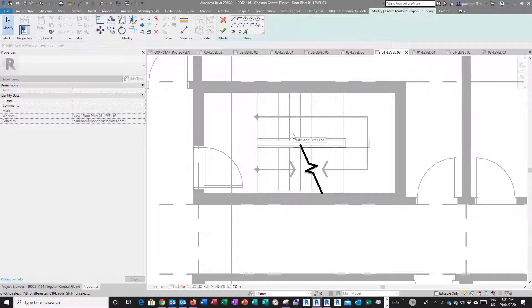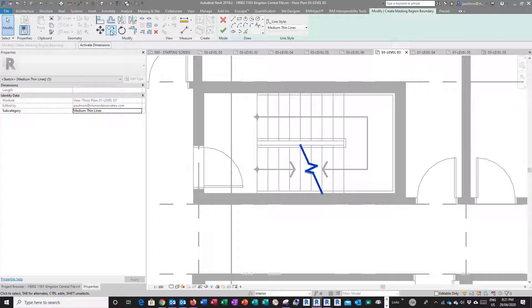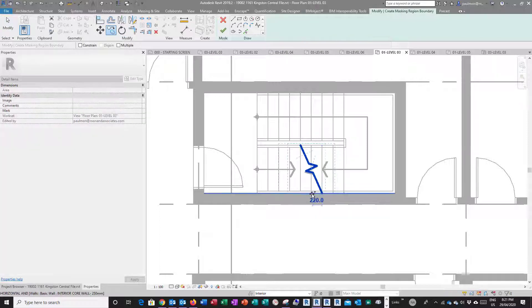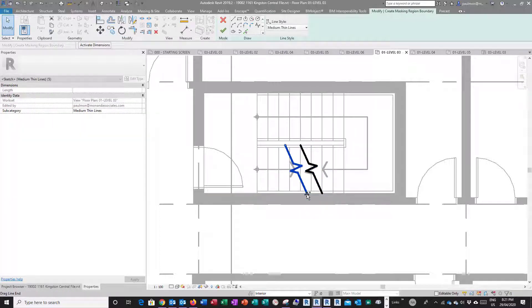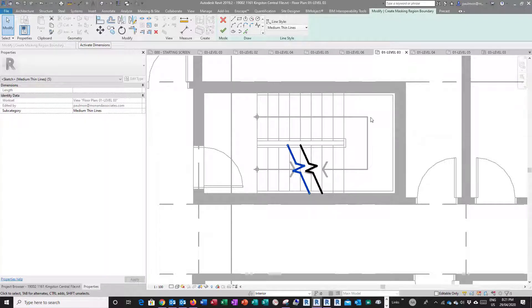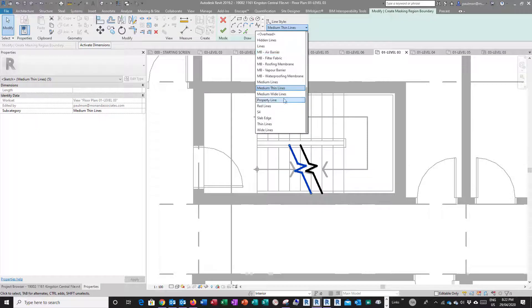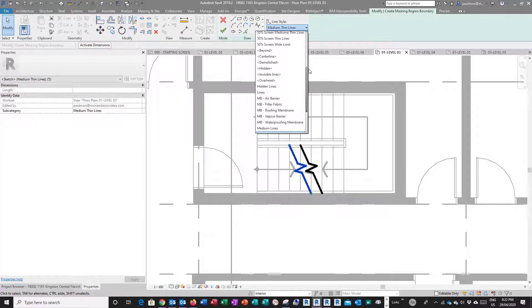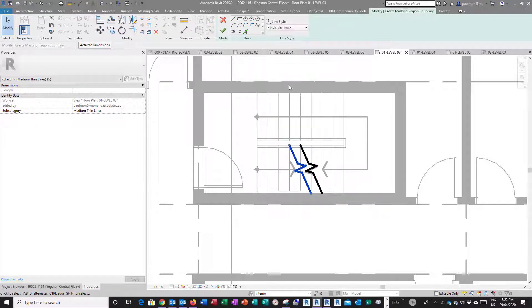I'm just going to copy this from here roughly further down to here. Maybe move it back a little bit, it's a bit too far apart. I'm going to use invisible line to finish the boundary.